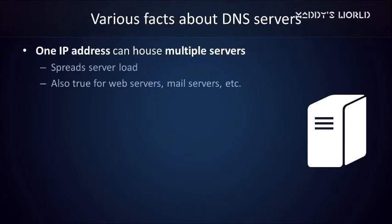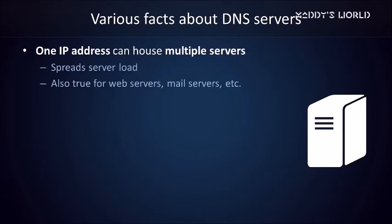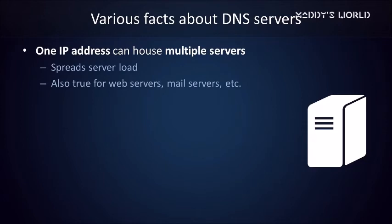A couple more facts about DNS servers. One IP address can house multiple physical servers. For example, Facebook's nameservers only have two IP addresses, but that doesn't mean that they only have two physical nameservers to serve everyone worldwide. By spreading incoming requests across multiple servers, they prevent them from getting overloaded. This is true for servers in general, by the way. Whether you're talking about web servers, or mail servers, or DNS servers.